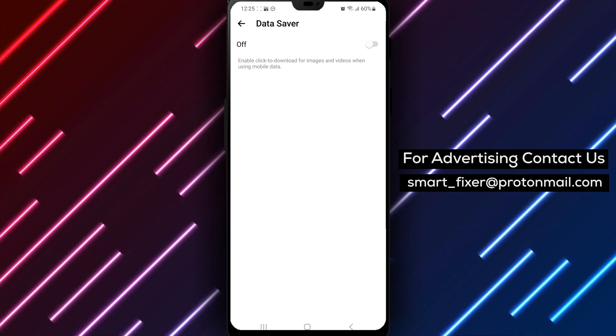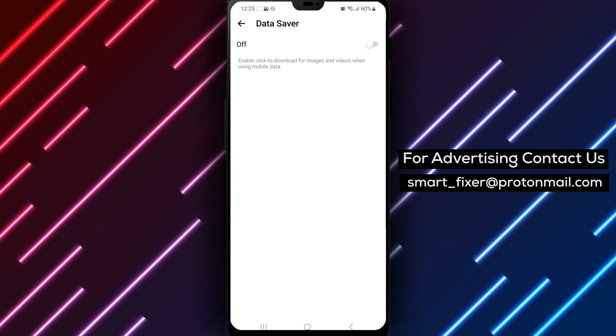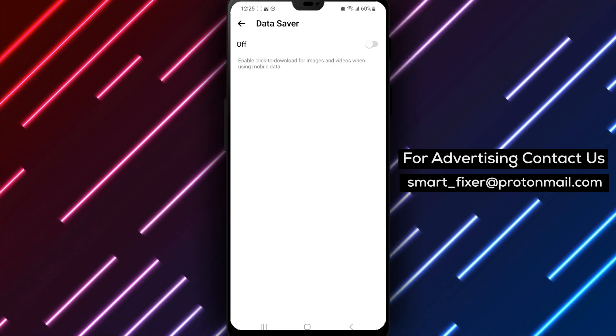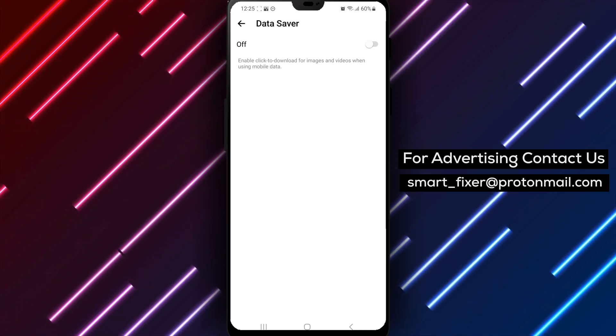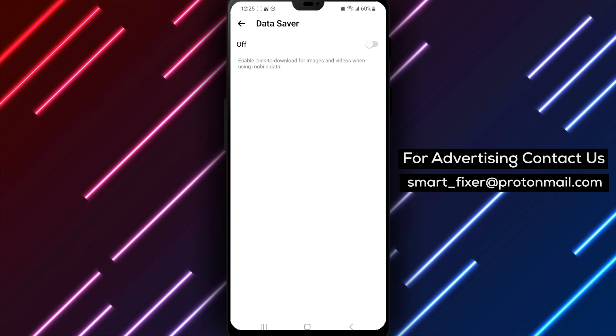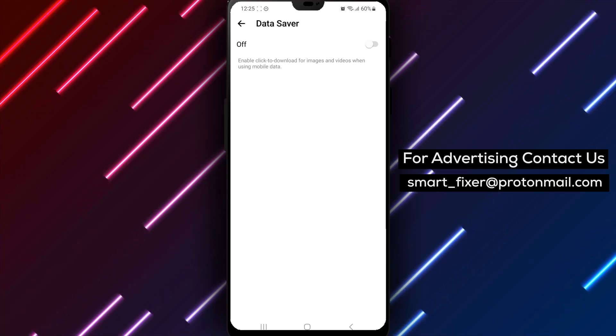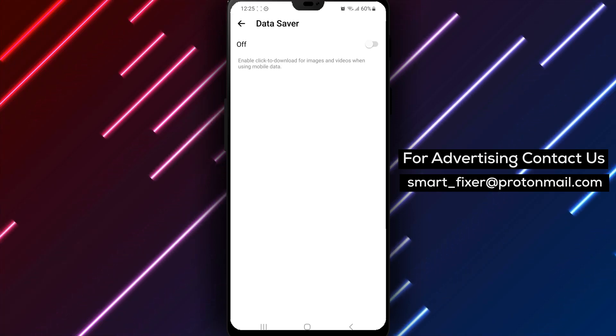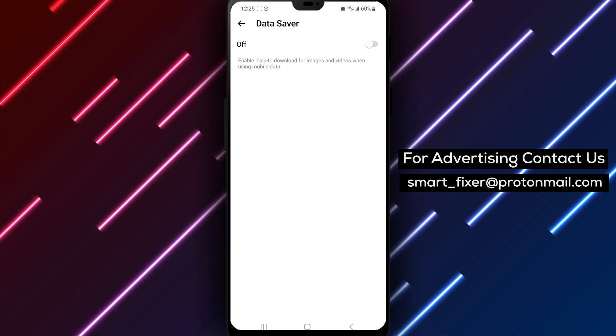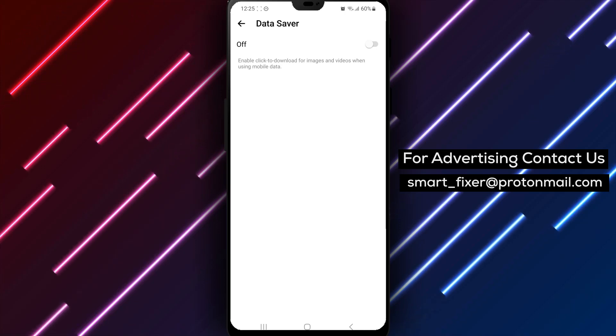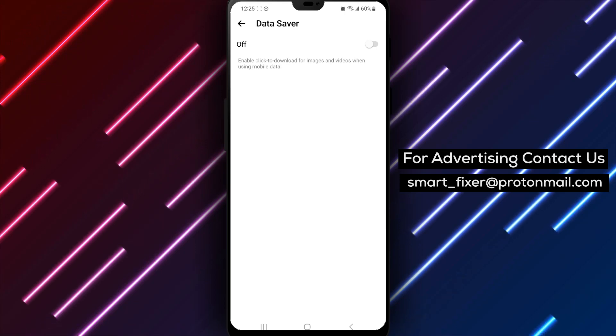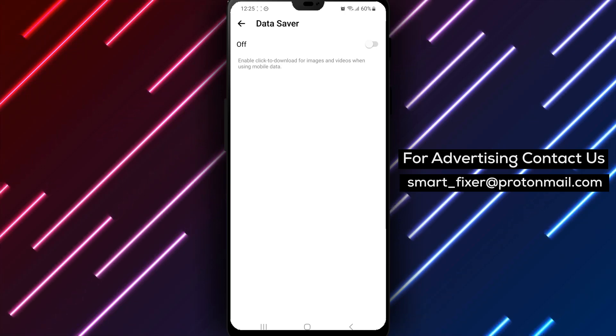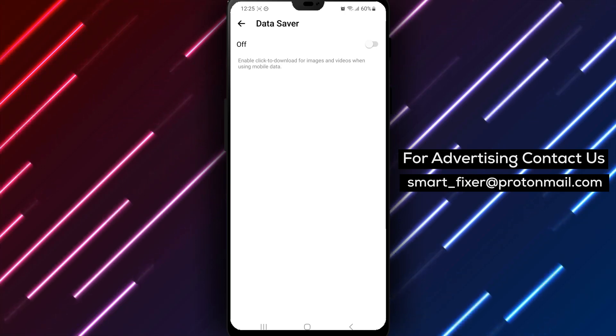In such cases, turning off Data Saver can help to improve the messaging experience. It's important to note that turning off Data Saver might increase your data usage. But if you have a sufficient data plan or a fast internet connection, this won't be an issue. By turning off Data Saver, you'll be able to enjoy faster messaging and call experiences on Messenger.